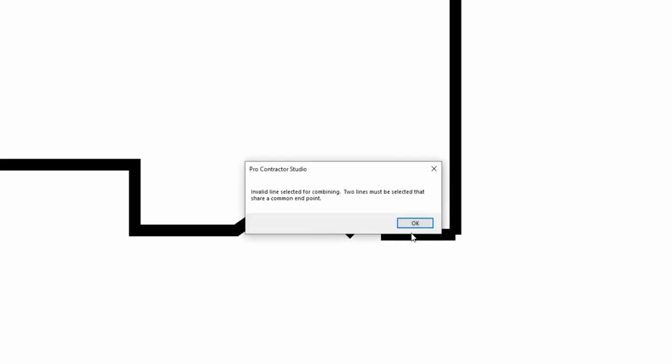If you try to combine lines with endpoints that do not match, you'll also receive an error message. The lines must share a common endpoint to be combined into one line segment.